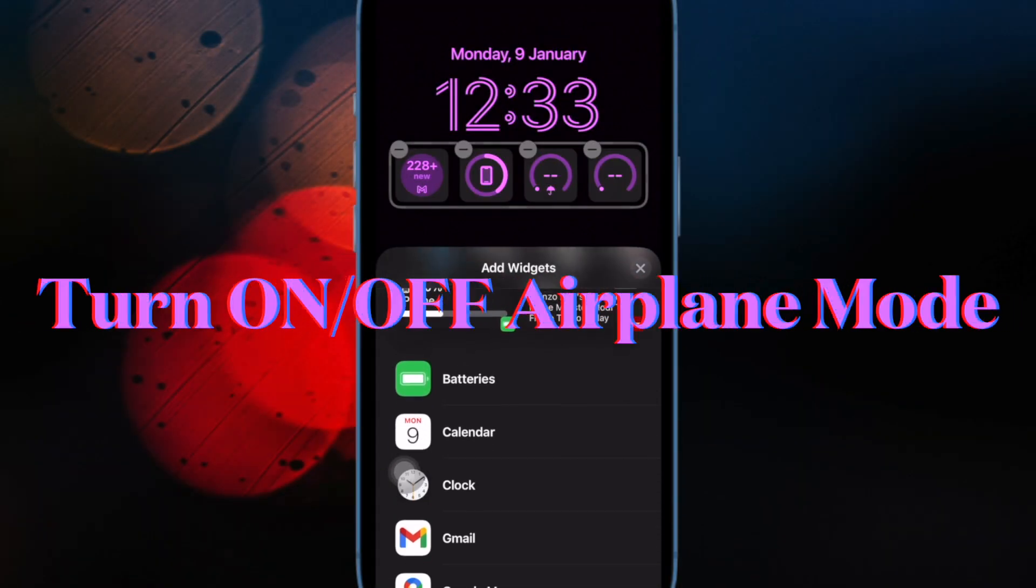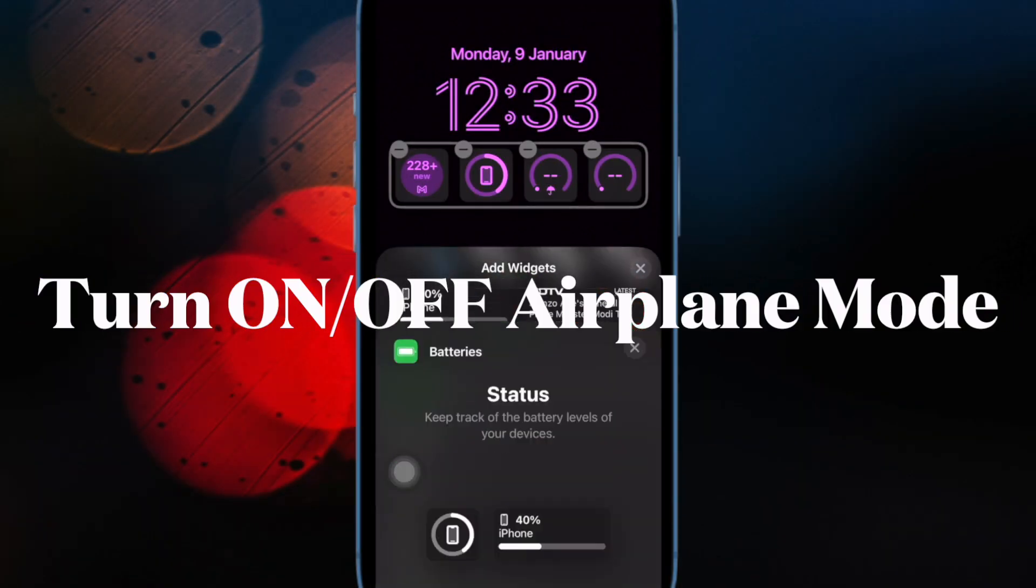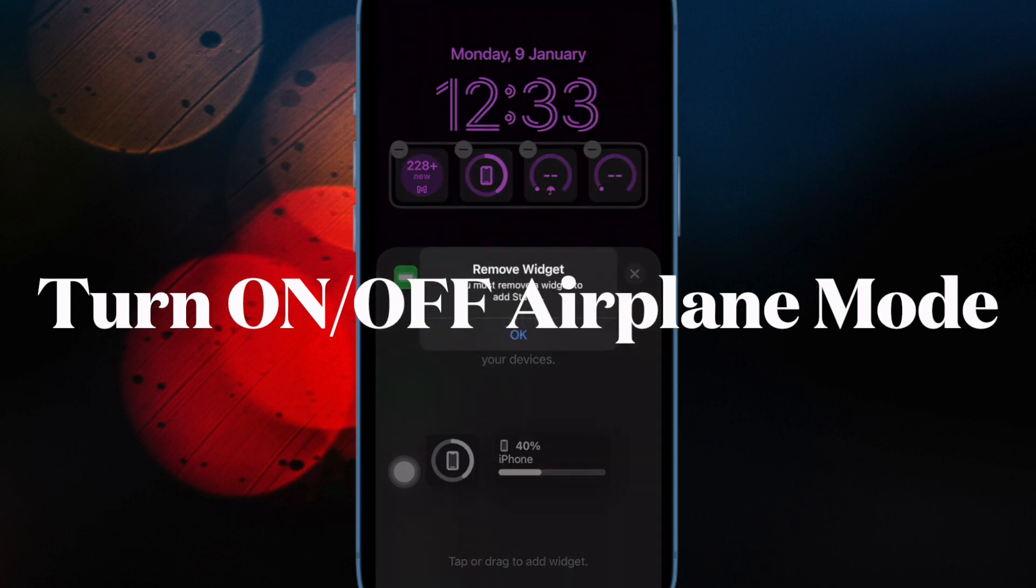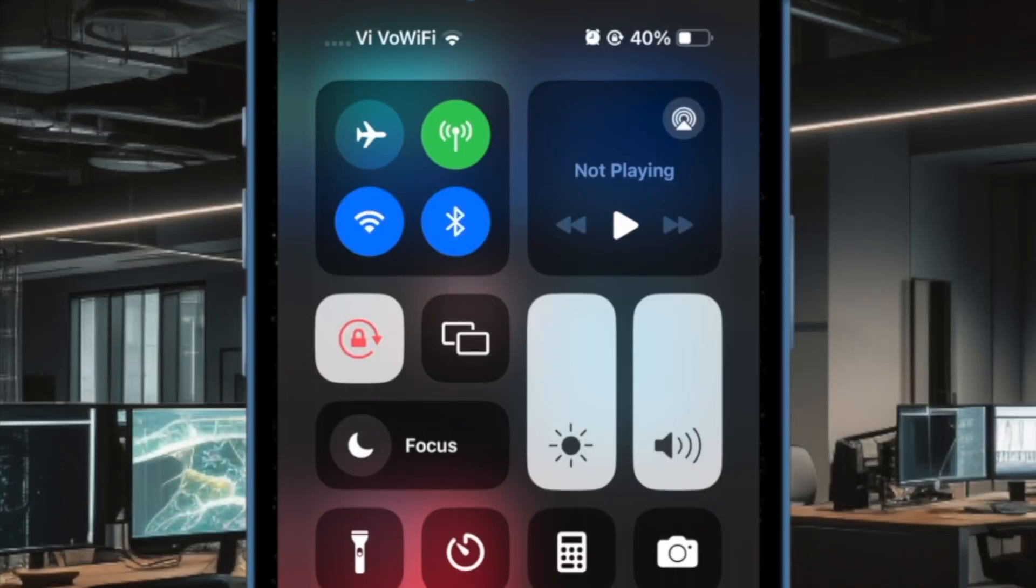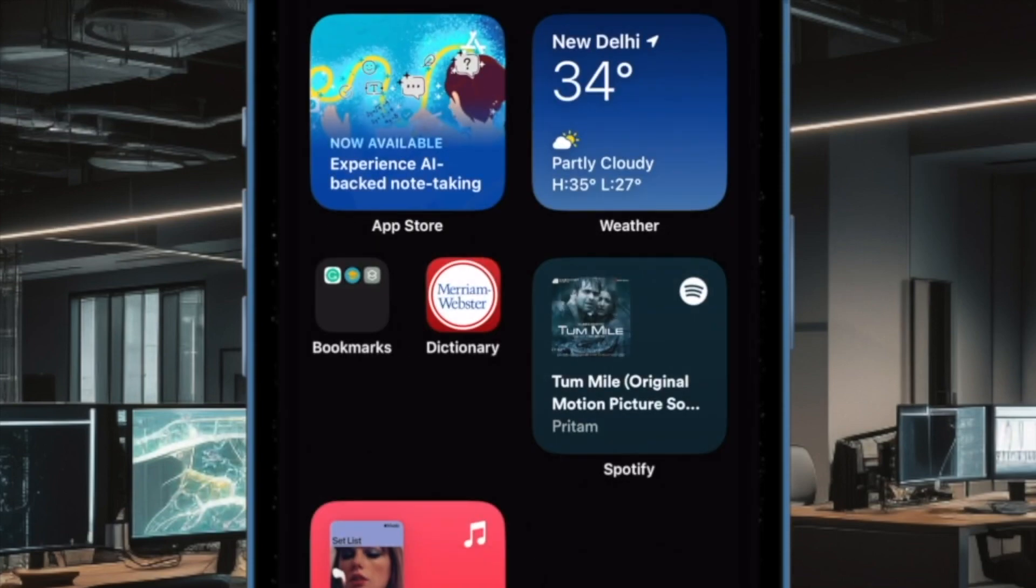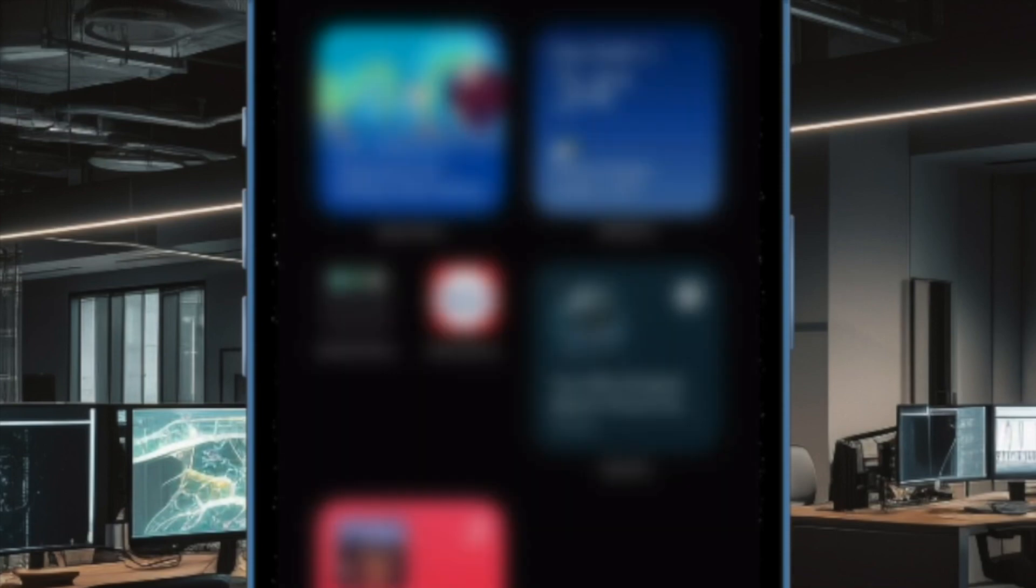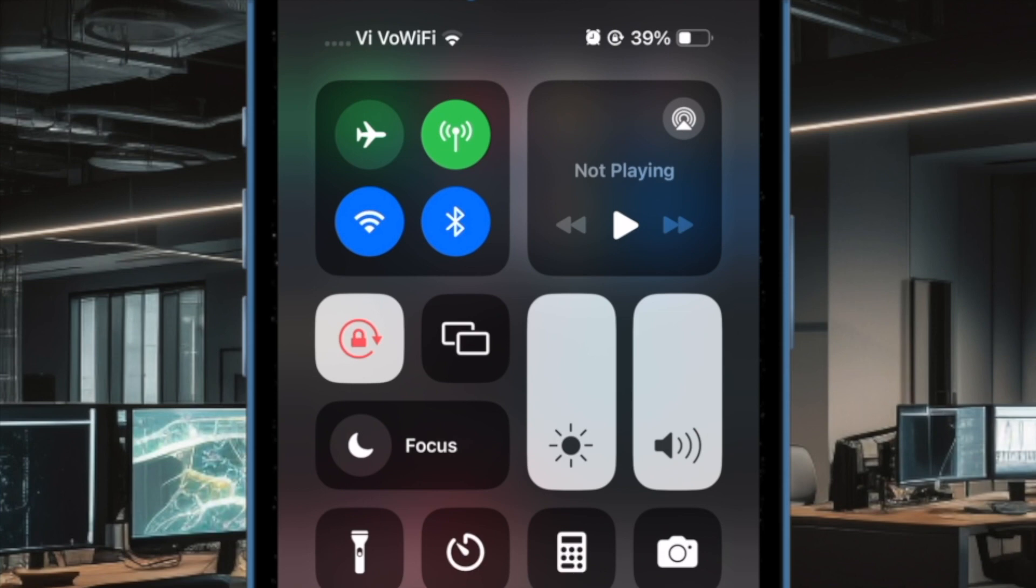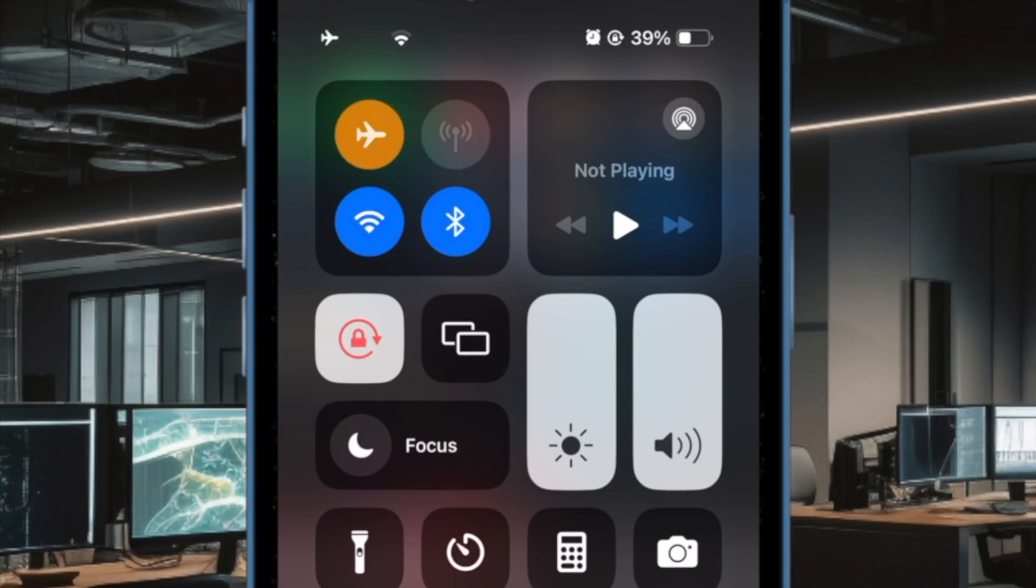Next up, I would suggest you enable and disable airplane mode on your iPhone. When it comes to fixing random issues, airplane mode has been pretty effective. Simply swipe down from the top right corner of the screen to bring up the control center. Then tap on the airplane mode icon to turn it on. Now wait for a few moments, and then tap on the airplane mode icon to turn it off.